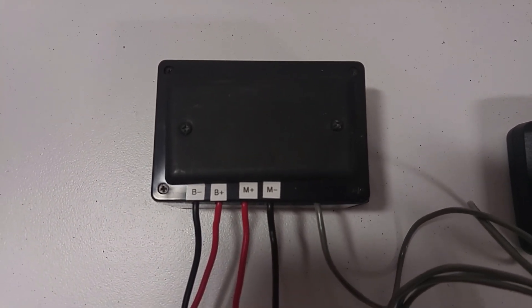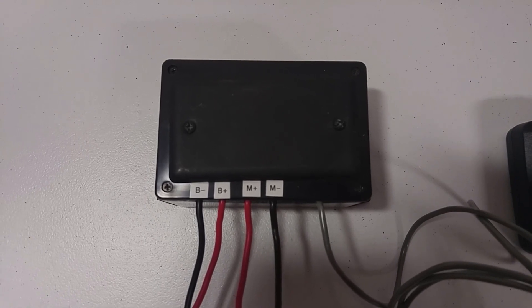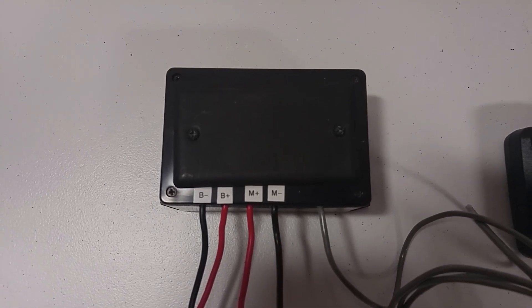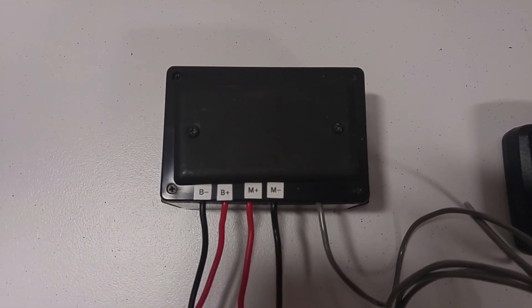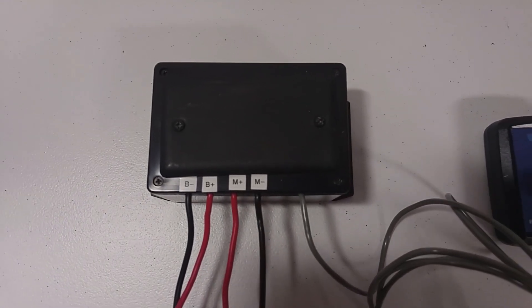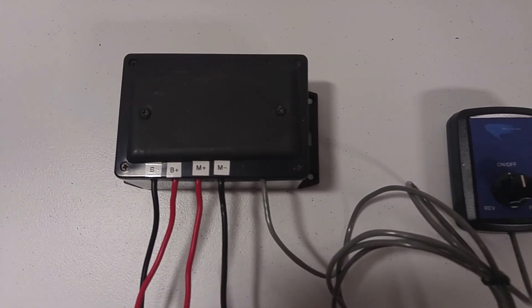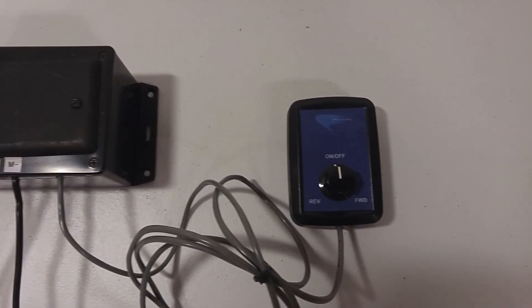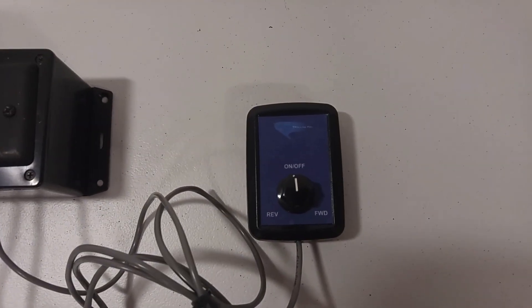You have your battery minus, battery plus, motor plus, and motor minus. And then the gray cord coming out goes to the remote here.